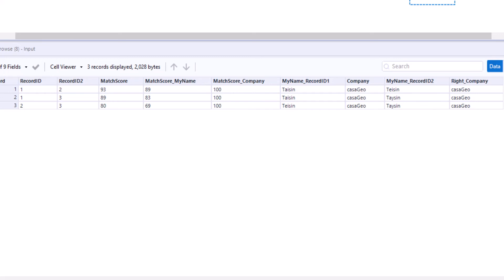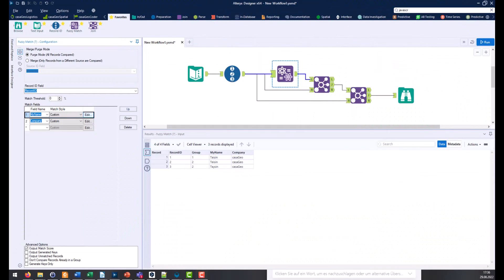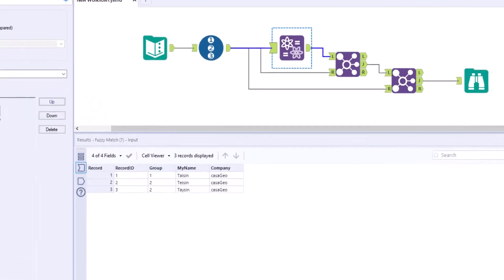We remember that we used best of Jaro and Levenshtein as the match function. Now, in the first step, we need to find out which algorithm Alteryx has chosen: Jaro or Levenshtein.